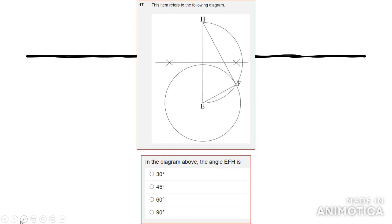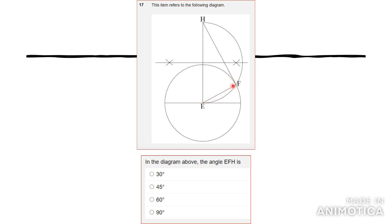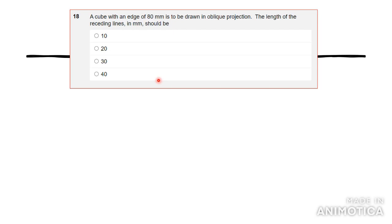Number 17 asks about angle EFH in the diagram. When you say EFH, you're referring to the angle at point F. The angle cannot be 60, 45, or 30 degrees — half of 90 would be 45. The only correct option is 90 degrees because the line is perpendicular to EF. The answer is 90 degrees.